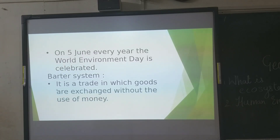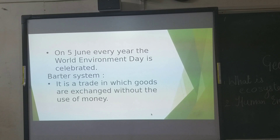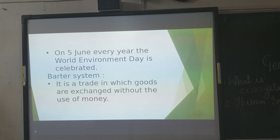Now, one concept is the Barter System. What is the Barter System? It is a trade in which goods are exchanged without the use of money. That trade is also one type of human environment interaction. Now we will look at the next point.